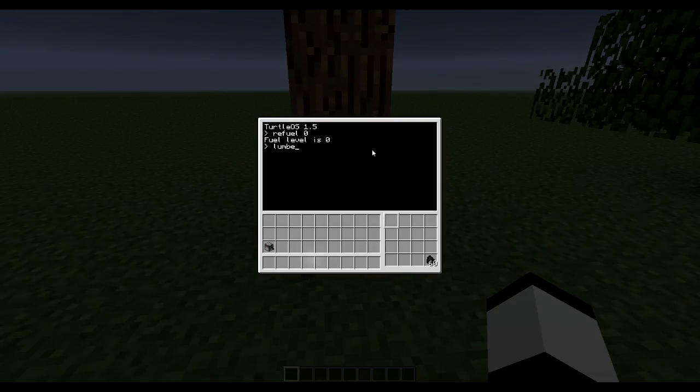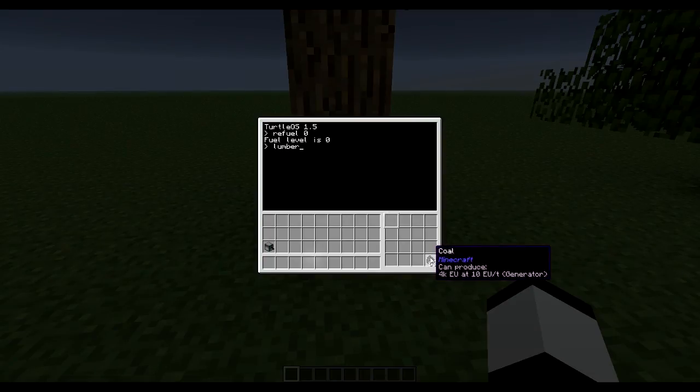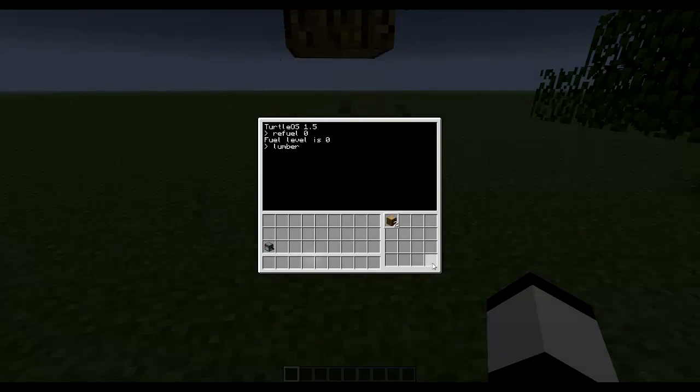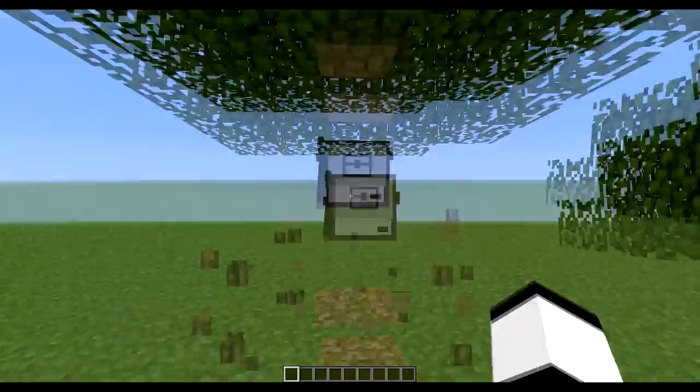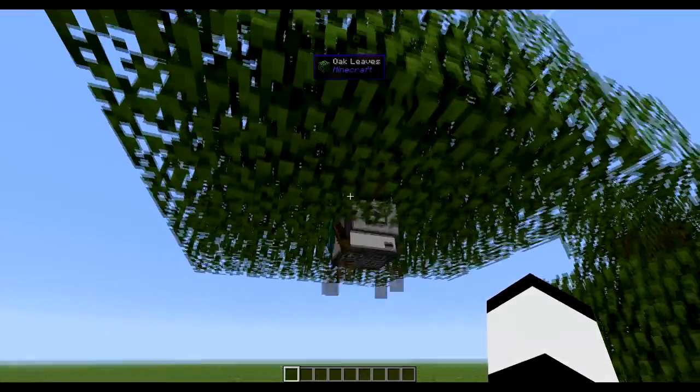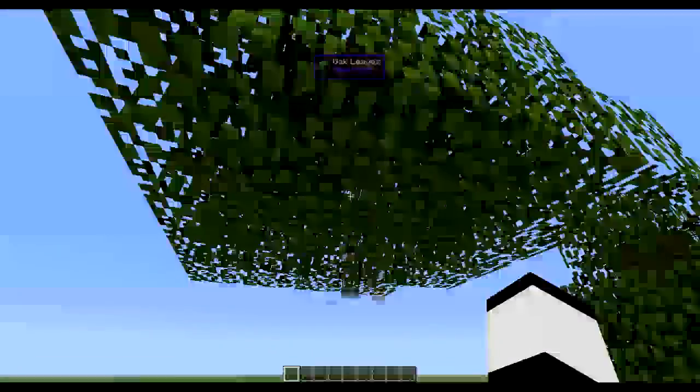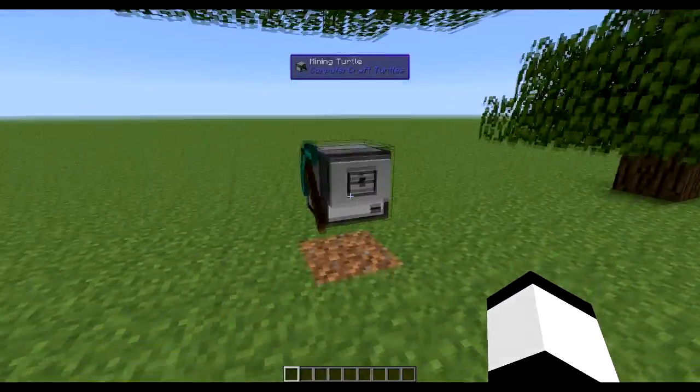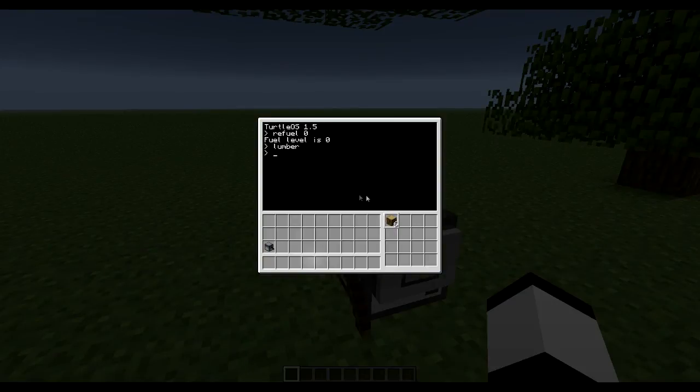So I put a fuel in 16 and type lumber. Then you see it refuel everything and it went up. So worked perfectly. The only thing it grabbed everything which probably don't want to.